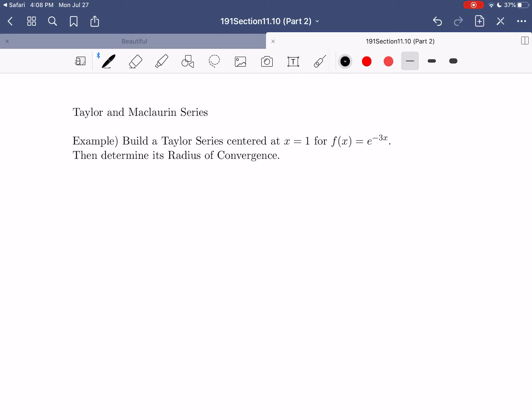In the previous video, we went through and not only came up with a definition for a Taylor and McLaurin series, we also saw how to build a McLaurin series for some very common basic functions like e to the x, sine x, and cosine x. We also put that together with the work from 11.9, where we built power series representations based off the geometric series, and manipulated that to come up with power series representations for the natural log function as well as the inverse tangent function.